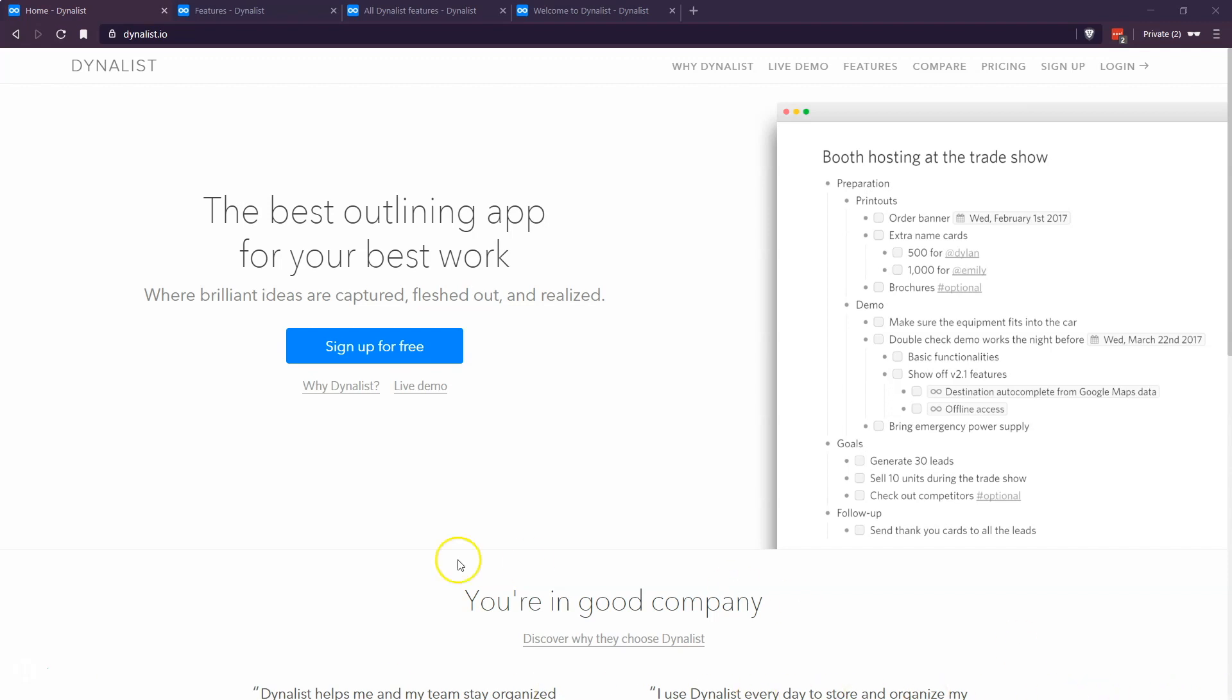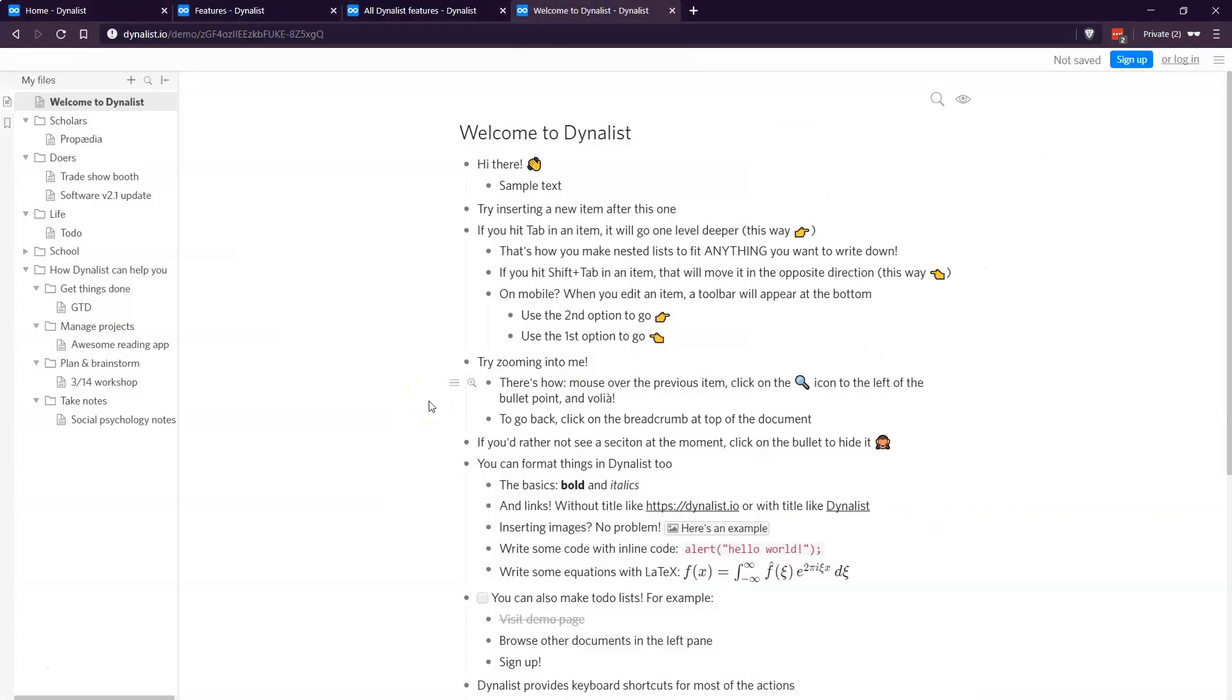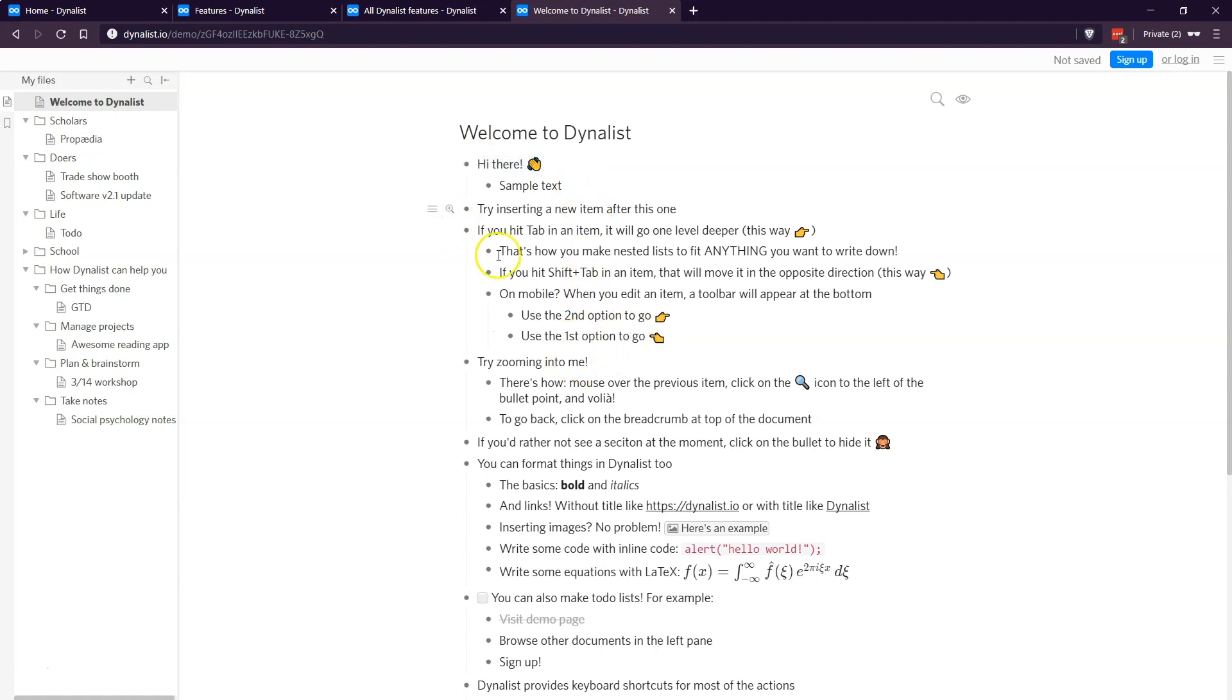I think the easiest way to show off some of the functionality is to go to their demo here. Basically you can see that inside of Dynalist you have a big bulleted list. You can have topic headings and sub ideas within each topic.